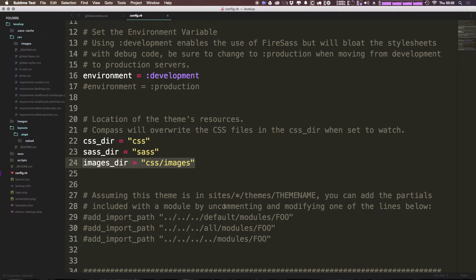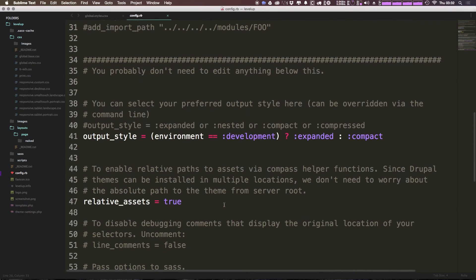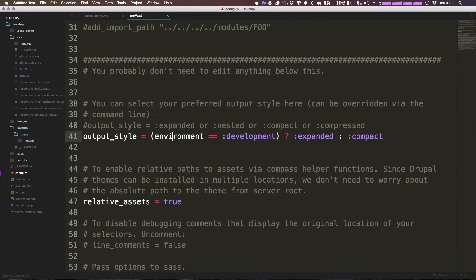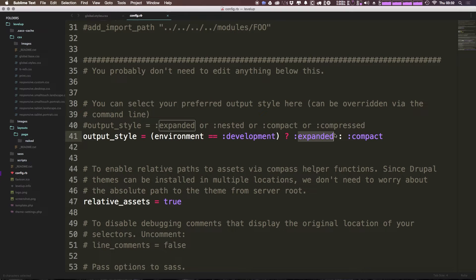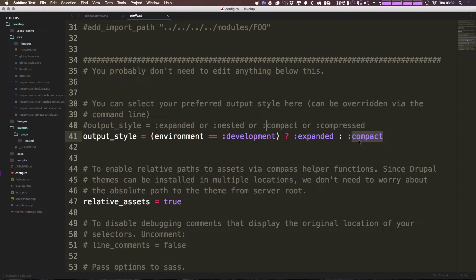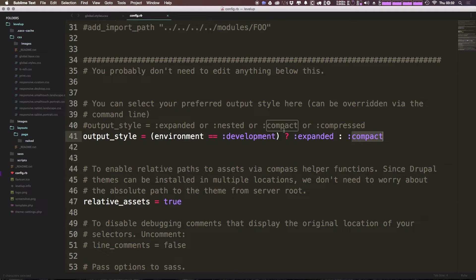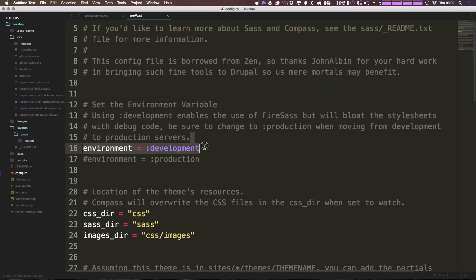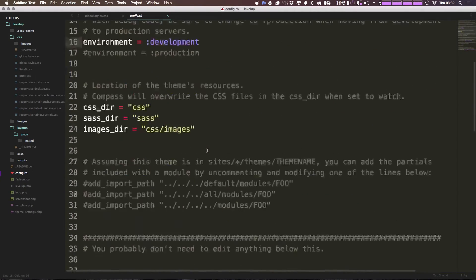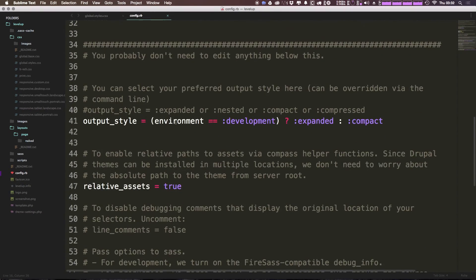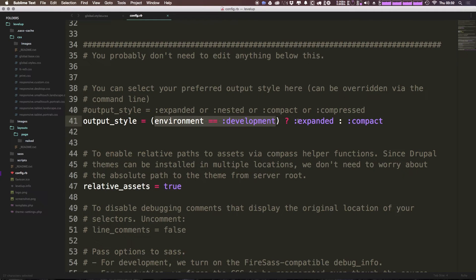We can scroll down here and as you can see, it says output style equals, and really what this is saying is if the environment is set to development, then use the expanded. And if it's set to anything else, use compact. The reason why this is important is because when we're in production code, we want our CSS to be minified and compressed. However, if we're developing it, we want to be able to read our CSS. We want it to be human readable. So because as you saw up here, environment equals development. If we scroll down, this ternary expression equates to true, and therefore the output style is going to be equal to expanded.